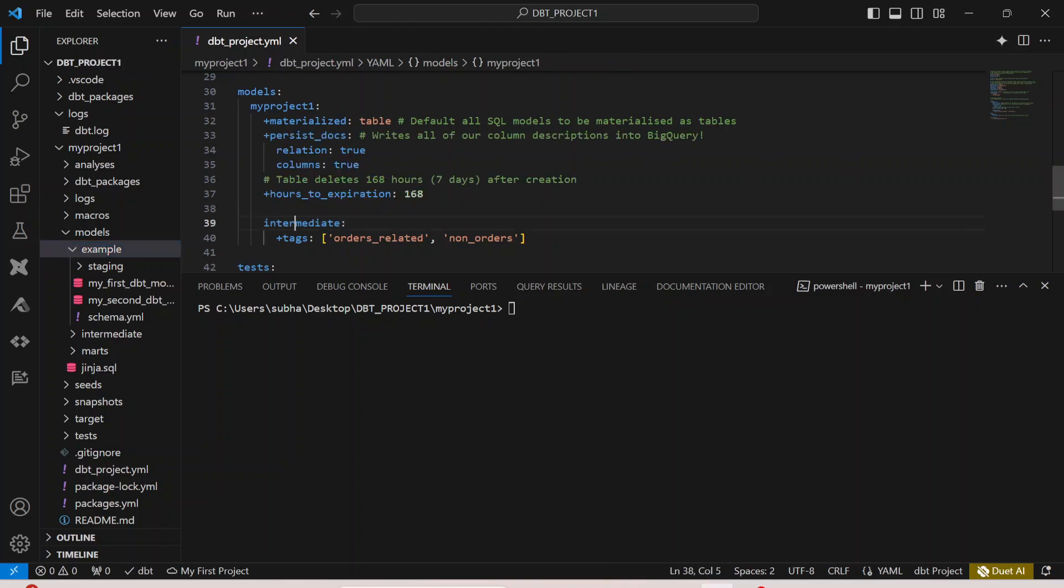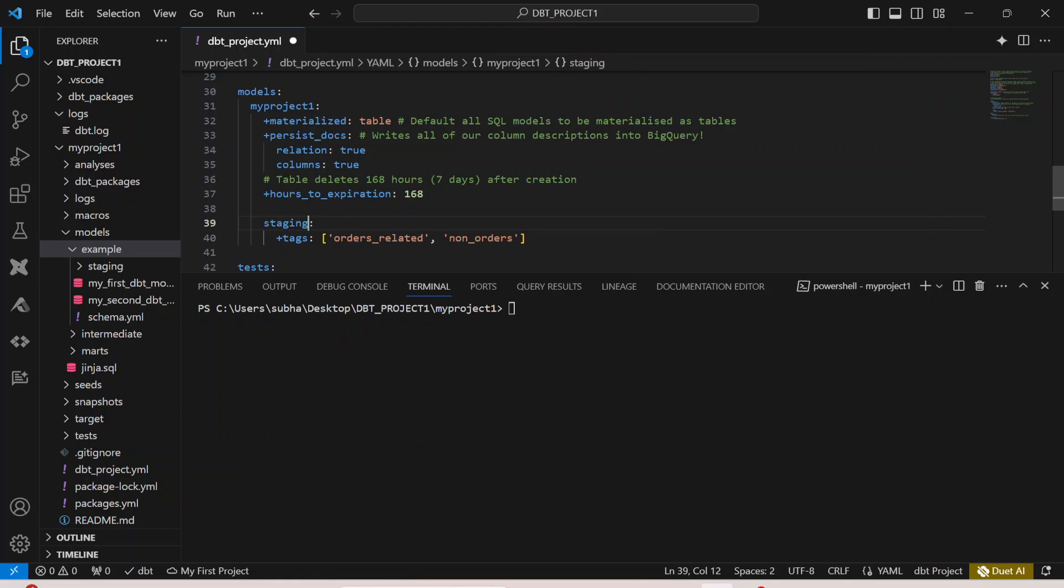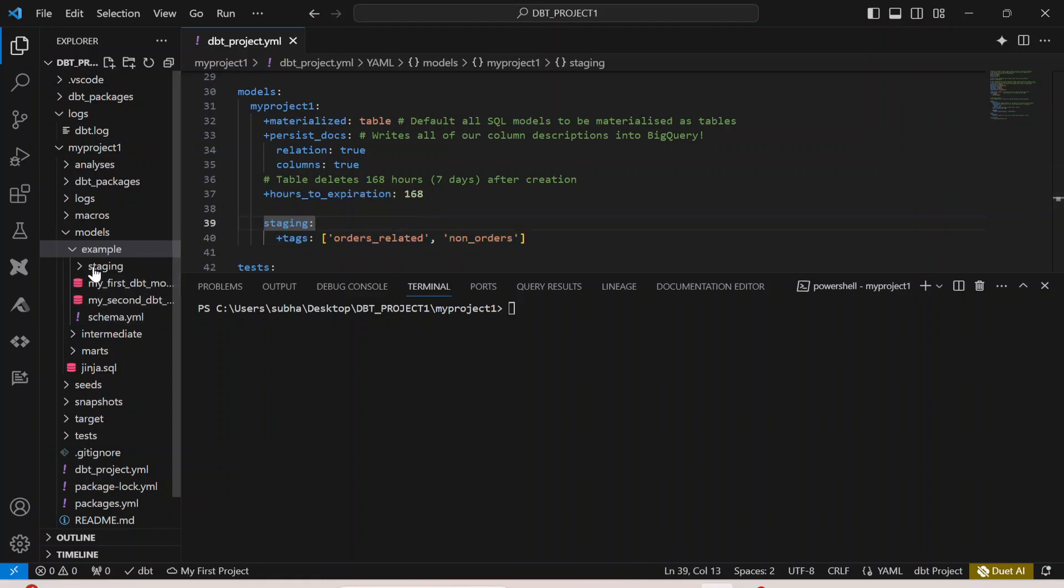Let me put it as staging and then save it. Here I'm just saying that in my models, in the staging folders, I have these tags. Now I have to define them.